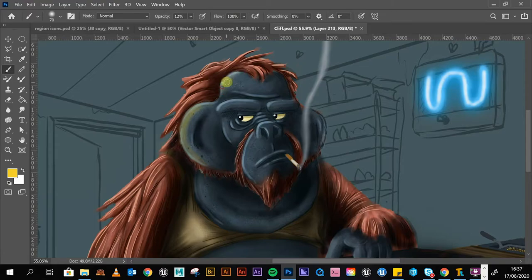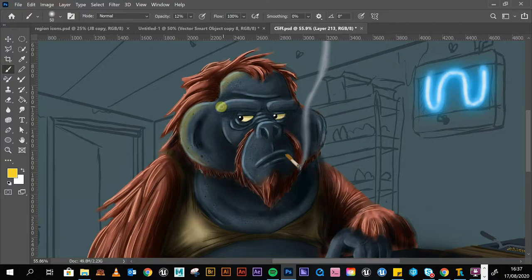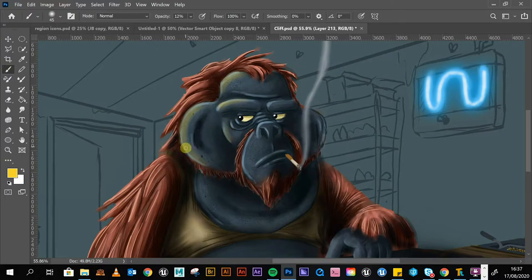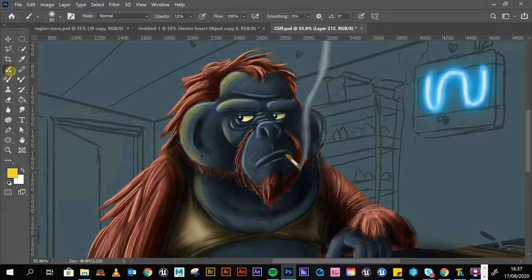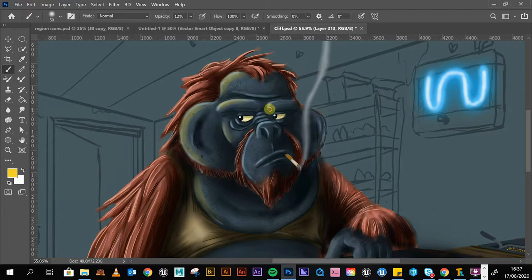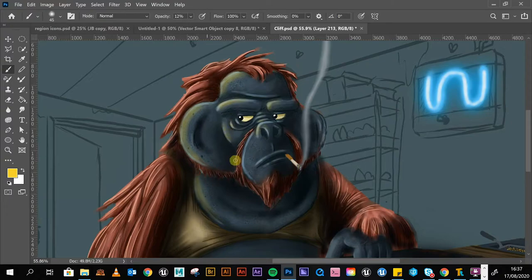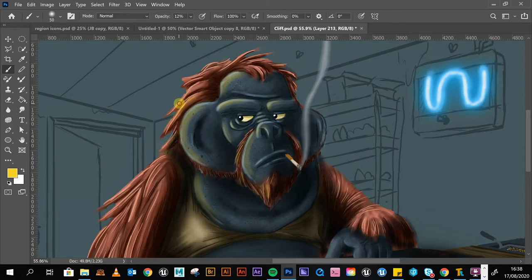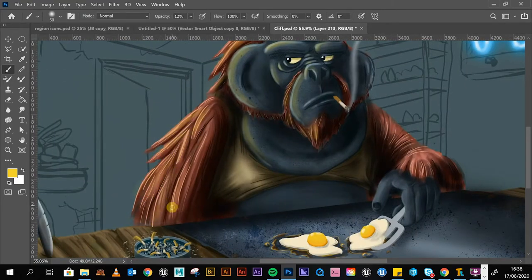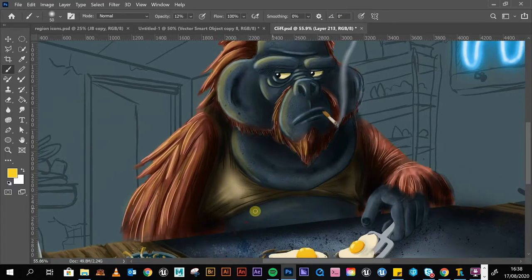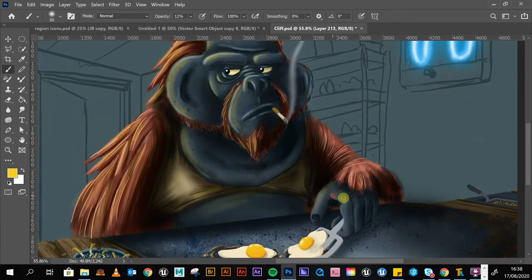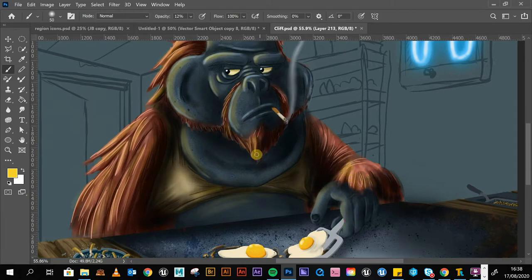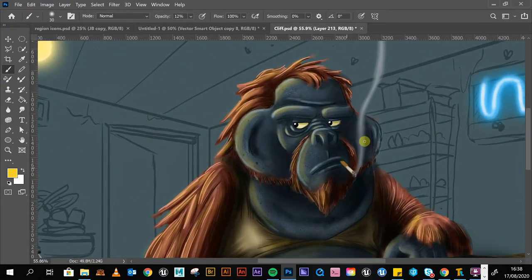All right, on this forehead, just here. There we are. Okay, then we move on to the next bit.